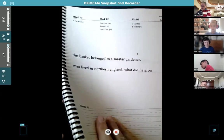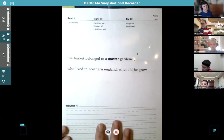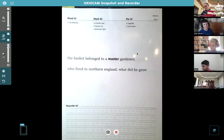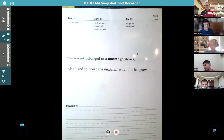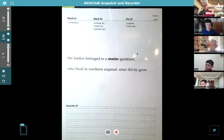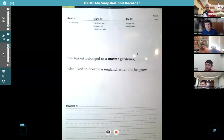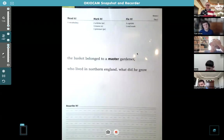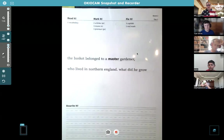Any volunteers to read the sentence on this page? Thank you, Tyler. 'The basket belonged to a master gardener who lived in Northern England. What did he grow?' Good. The vocabulary word is 'master' — anybody know what it means? Tyler: 'Master is like a person who's really good at something.' Yes — like a master ninja, or someone skilled. Somebody who's really good at something — skilled.